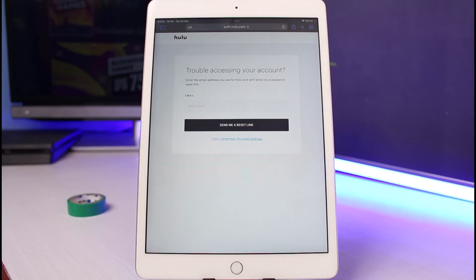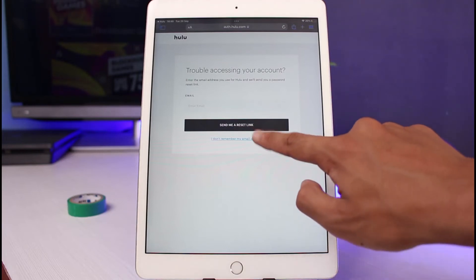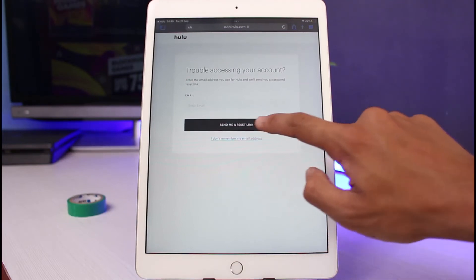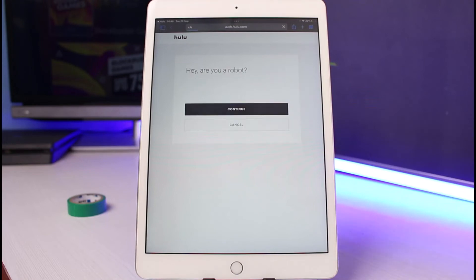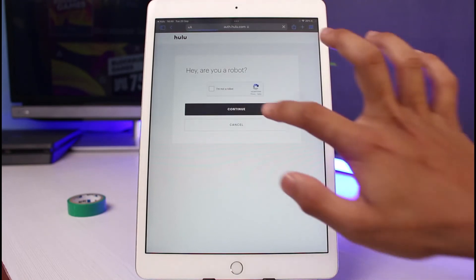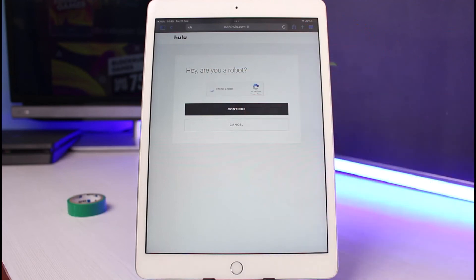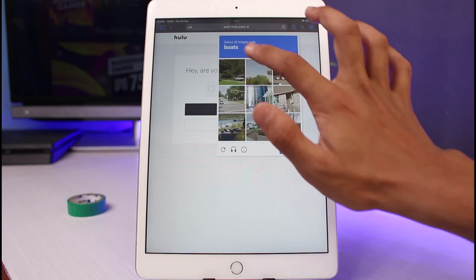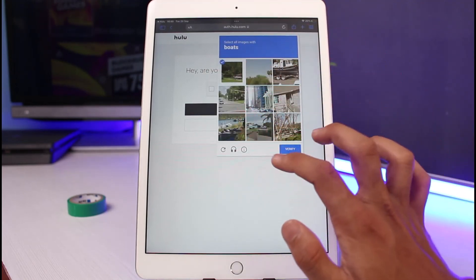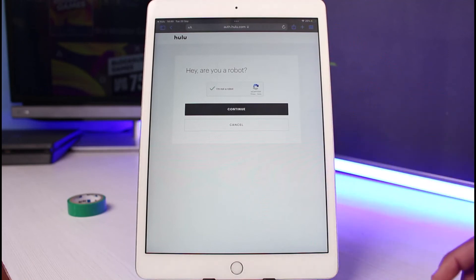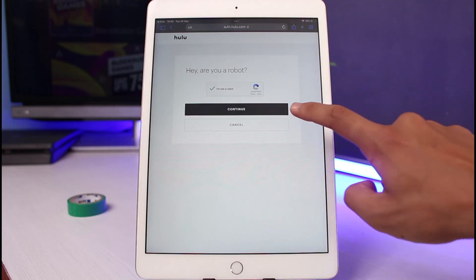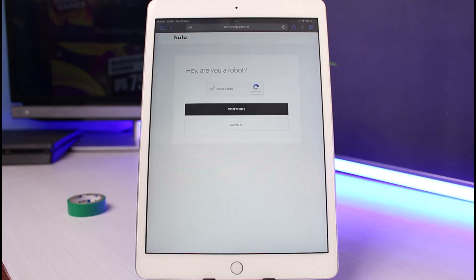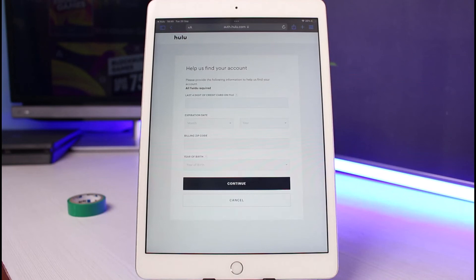It will send a reset link to that email address. Tap on that link, make sure you have access to the email address, and log into your account. But if you don't have access to your email address, you can select 'I don't remember my email address.' Once you select that, it will ask you to verify a captcha — go ahead and complete the captcha, then tap on the continue button.